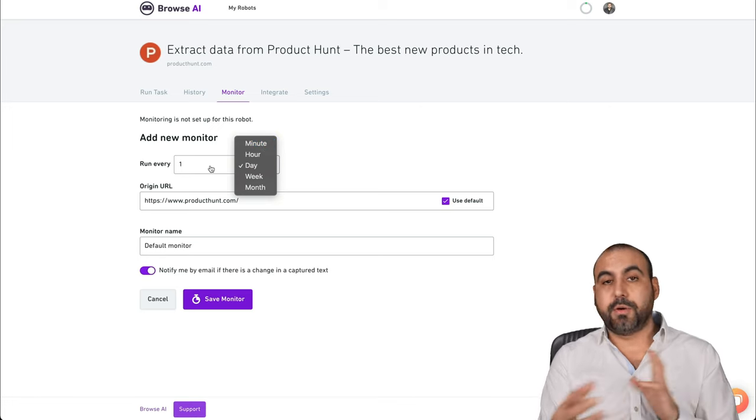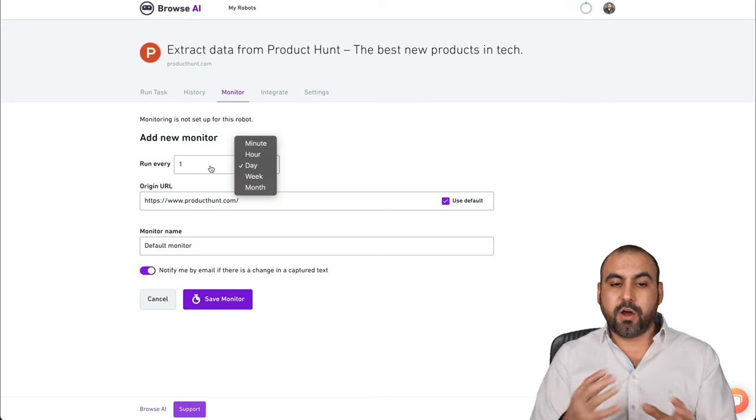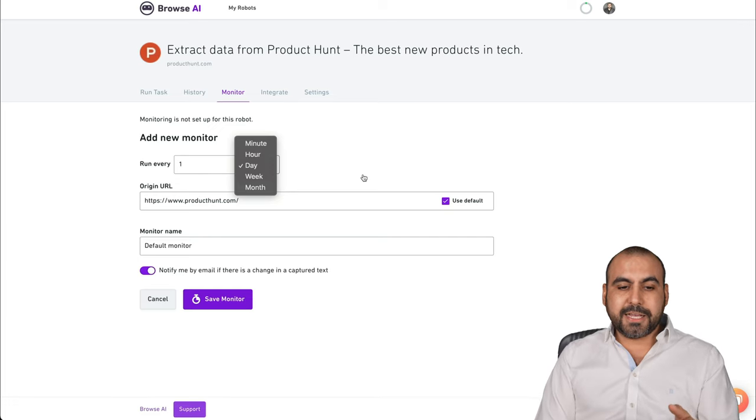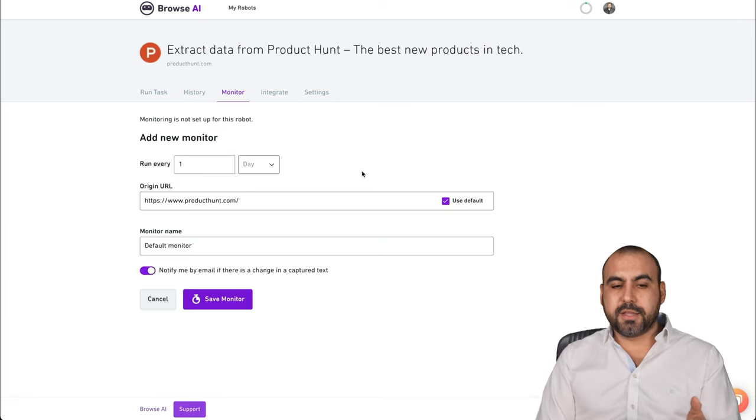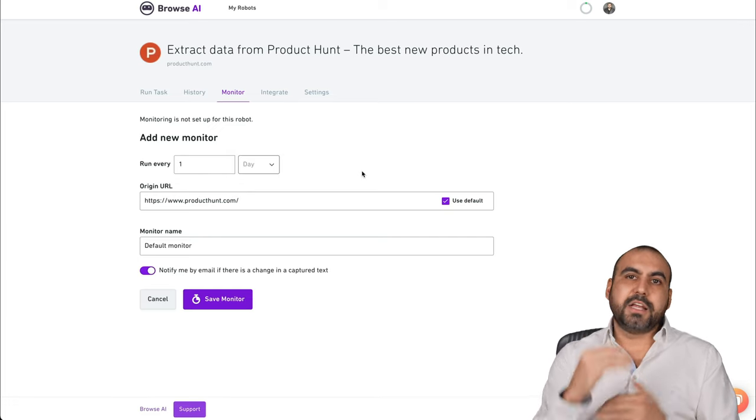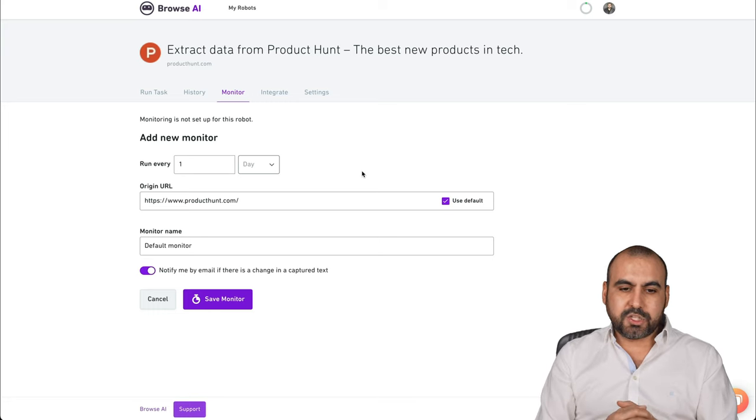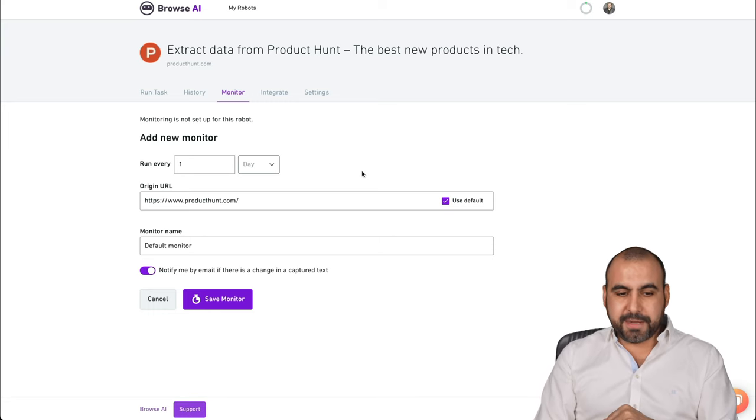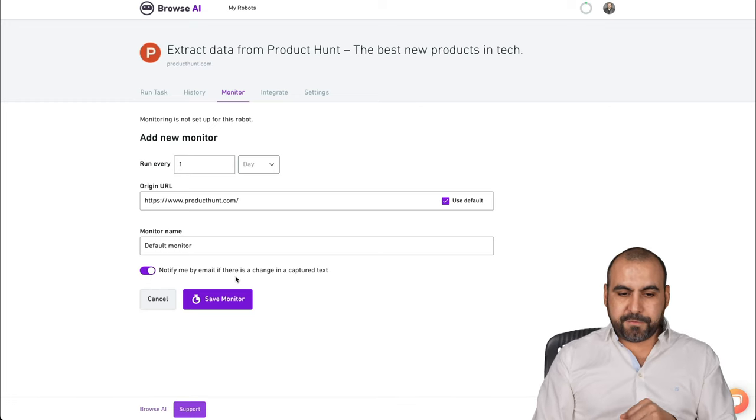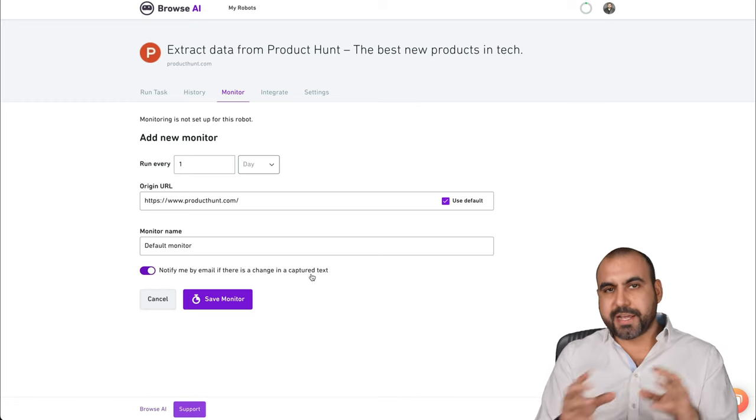In this case, I know Product Hunt every single day has a new top place. So I'm going to do it every day. Default monitor, notify me by email if there's any changes in the capture.